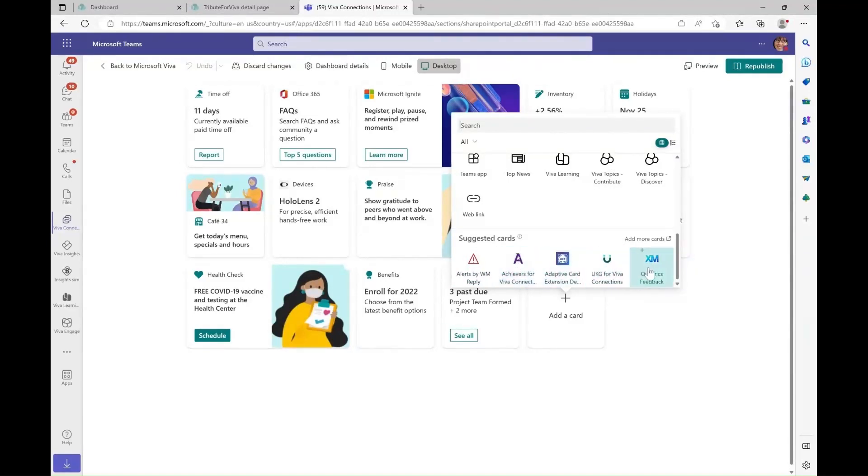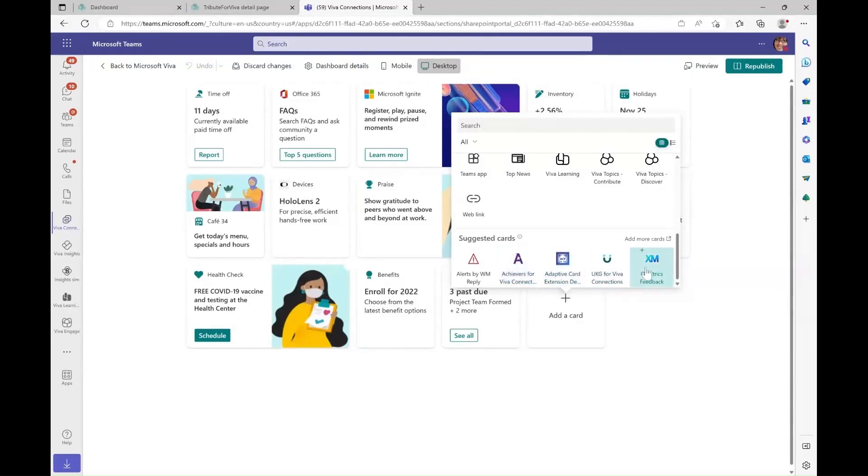Here, we can already see some suggested third-party cards available to add to our dashboard. The add more cards option will allow you to view more third-party cards that are available.